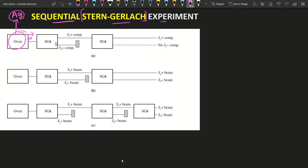There is an inhomogeneous magnetic field in this box, in the z-direction. Whenever the atoms of silver pass through this region, they will deflect — they will experience a force. If you look at the configuration of silver atoms, you find that the outermost electron is a single electron.